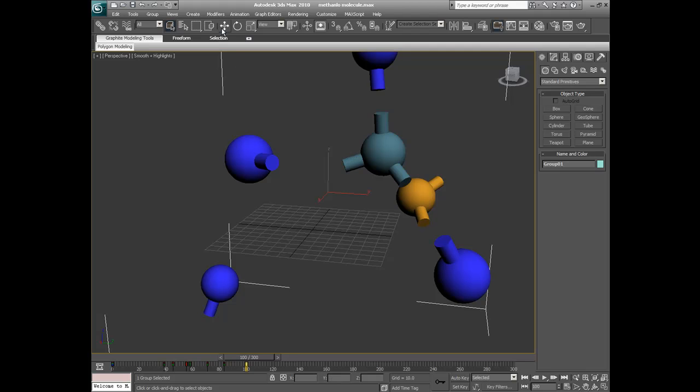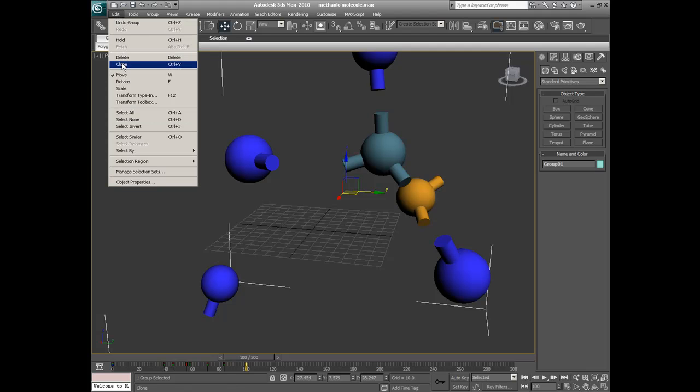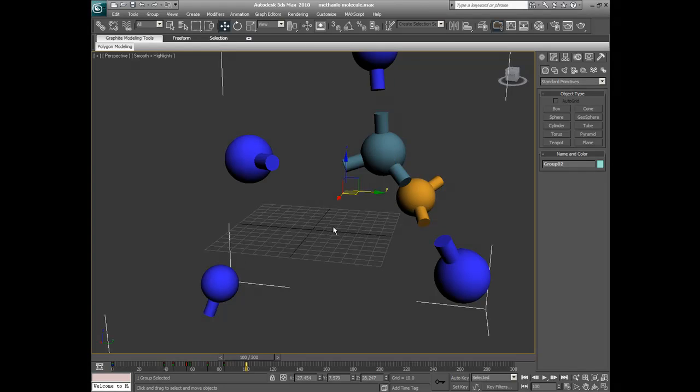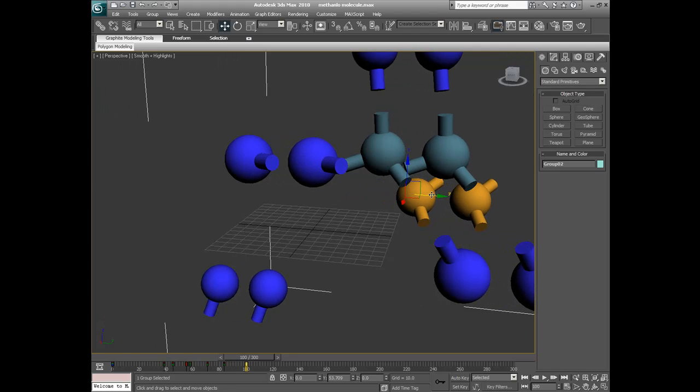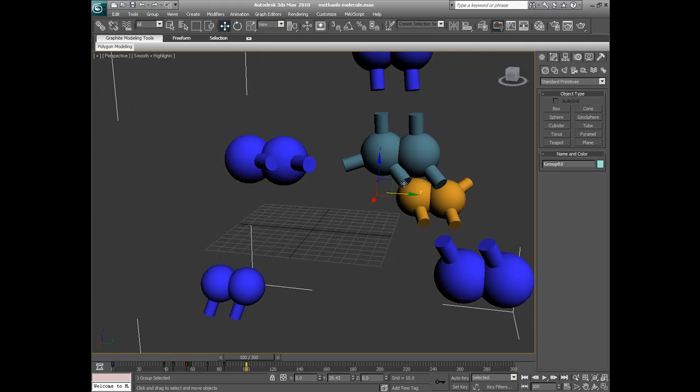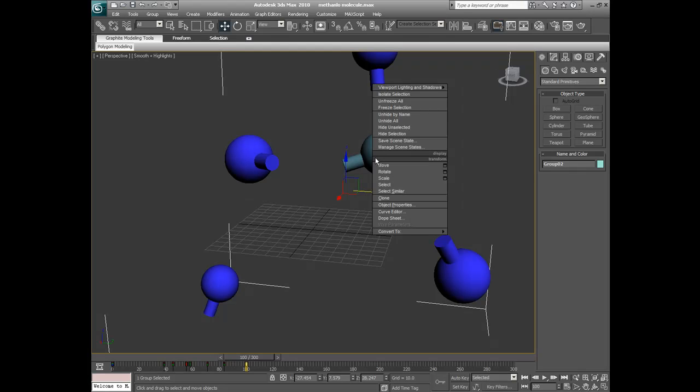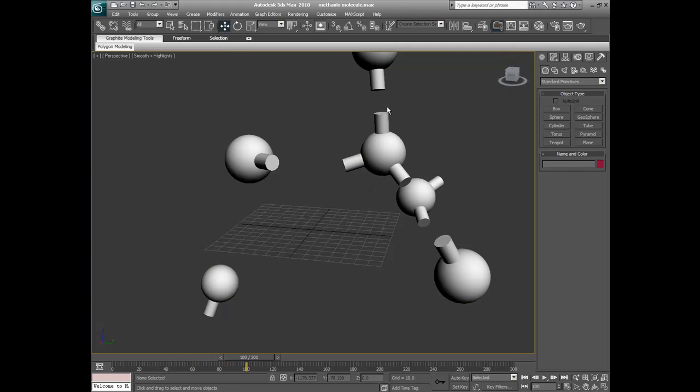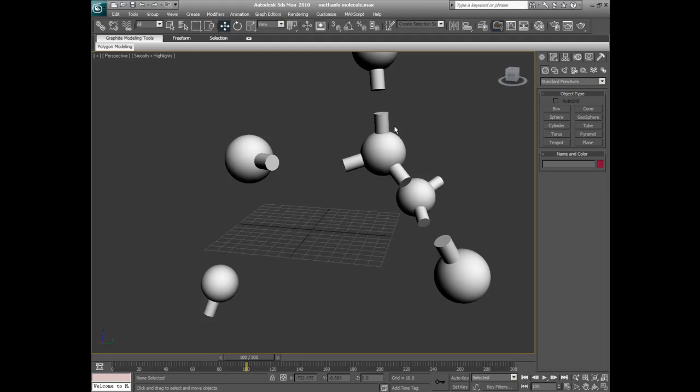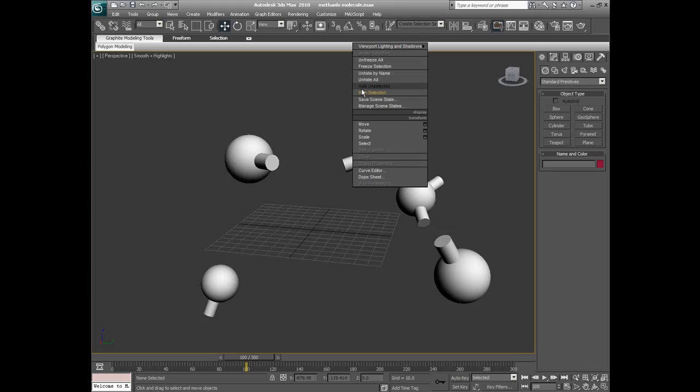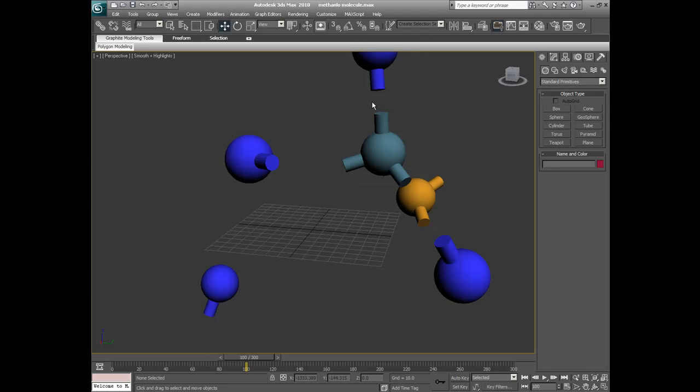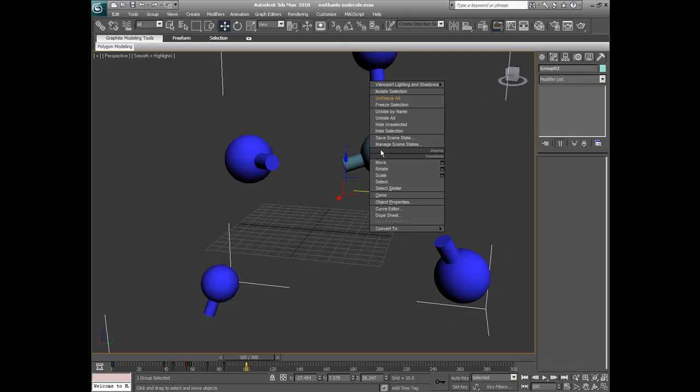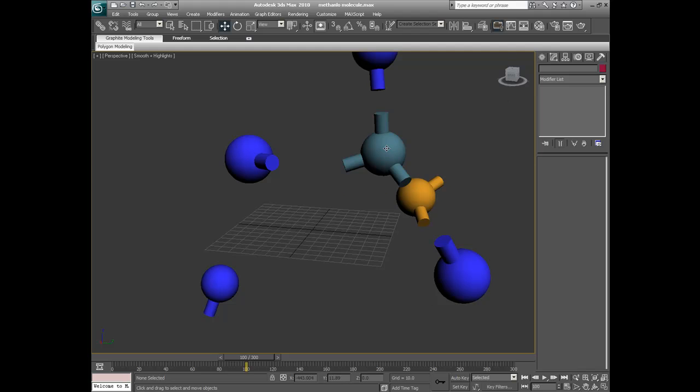What we now want to do is make a copy of these molecules. We go clone. We say copy. Group 2 is a good name. We say OK. On stage, if we select here and drag, you can see now it's an exact copy overlaying. Then, we right click and go Freeze Selection. Even better, Hide Selection. I'm going to unfreeze first. Now we're left with group 1.